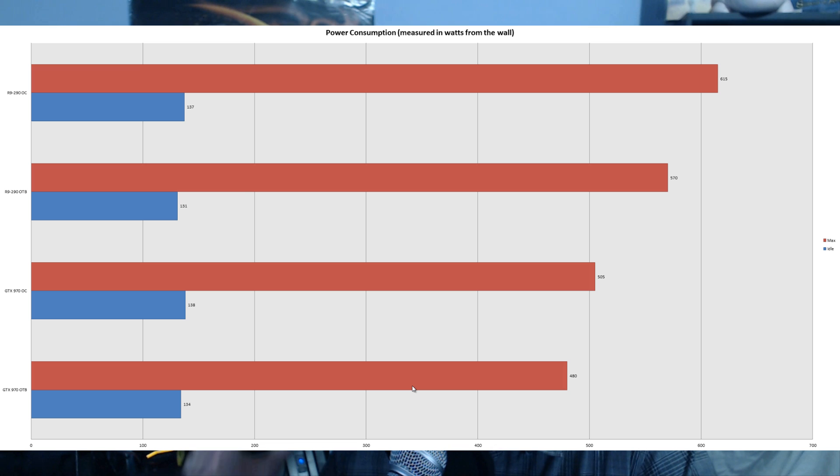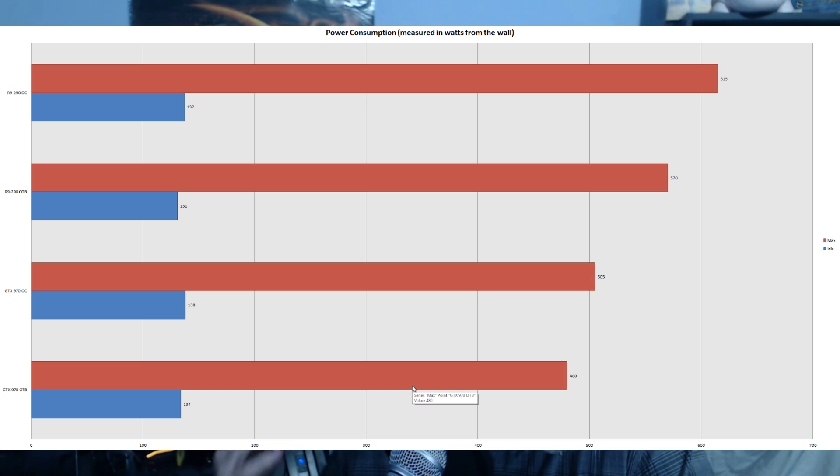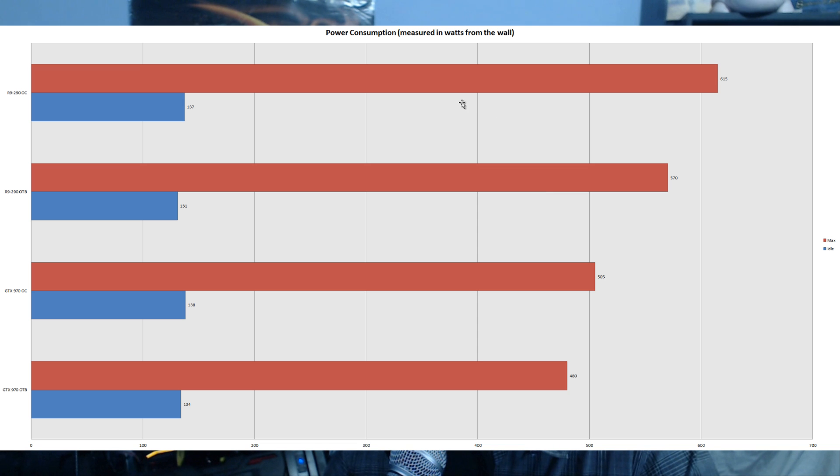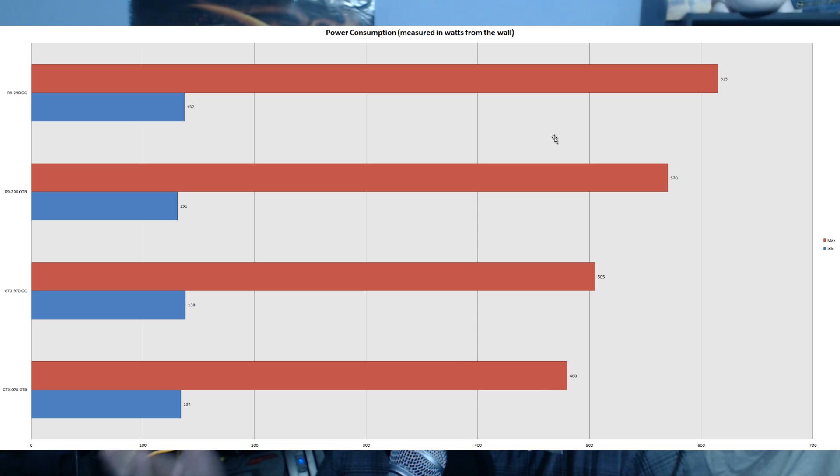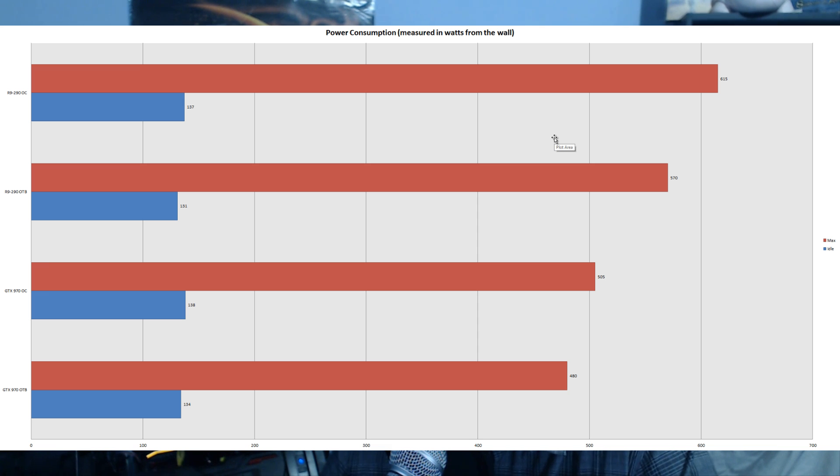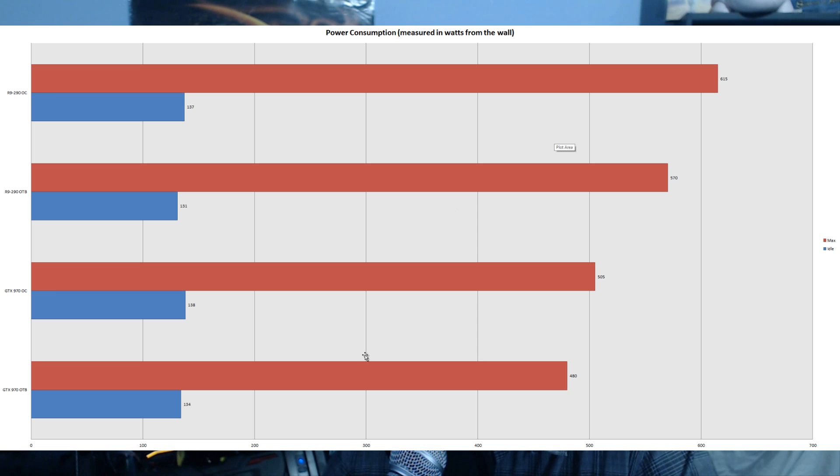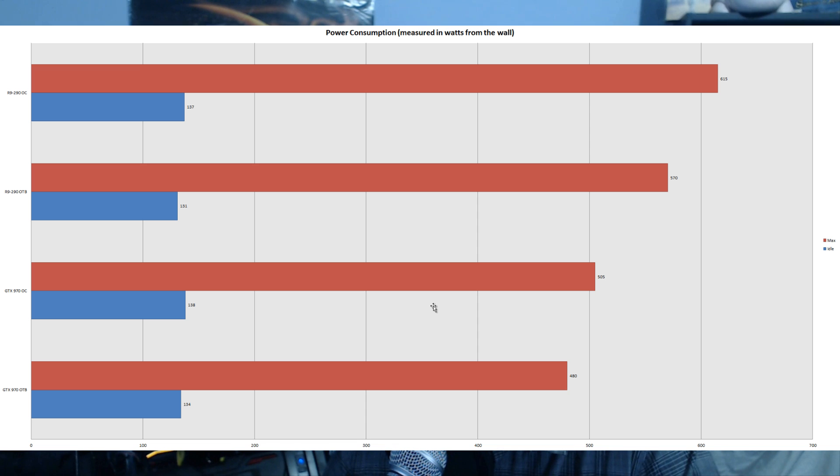That wraps up the benchmarks. Let's look at power consumption. The R9 290 uses about 90 watts more than the GTX 970 on average. You'll want a power supply with higher wattage if you're running the R9 290. It's not a huge amount, but worth noting. The GTX 970 uses less power, and in turn...